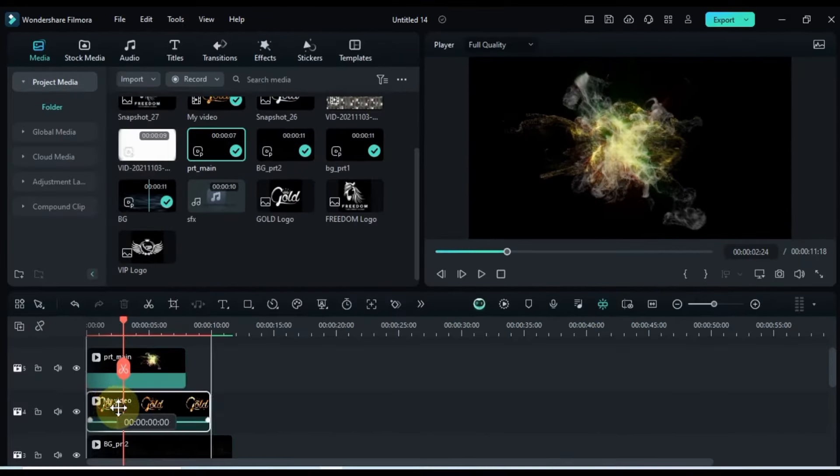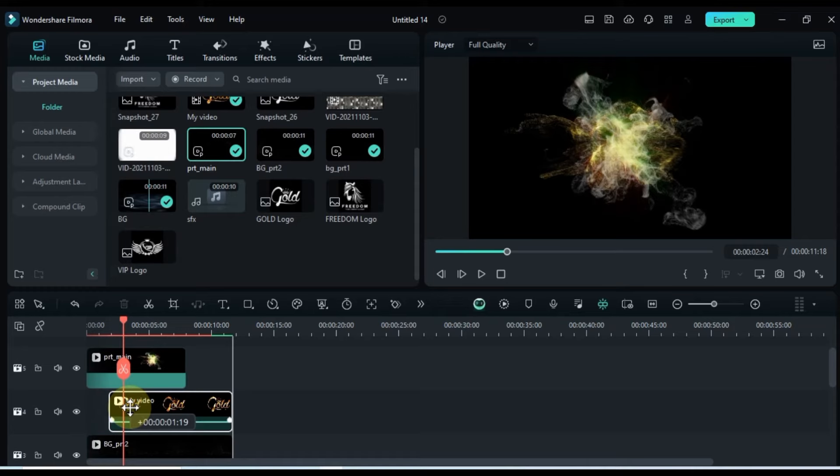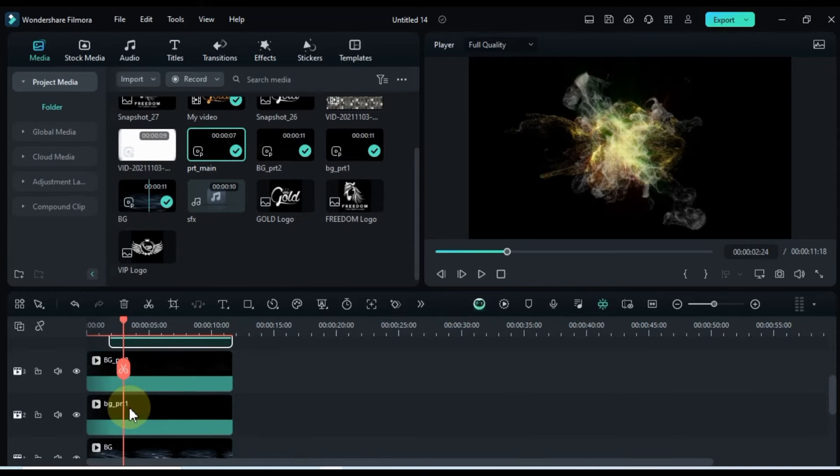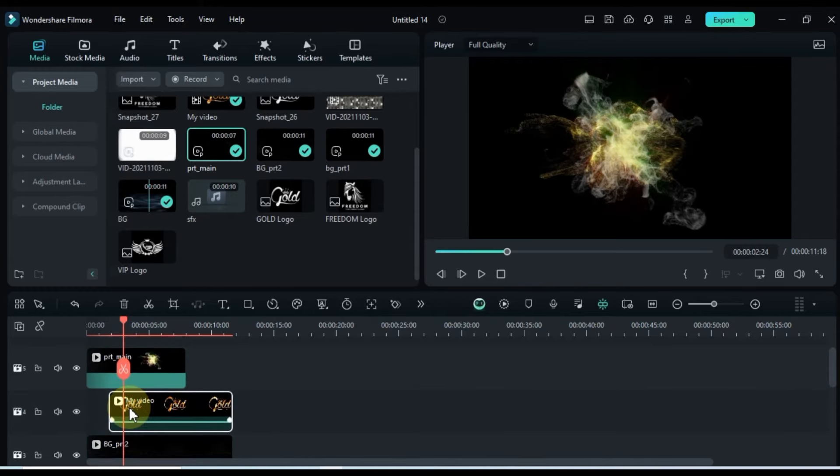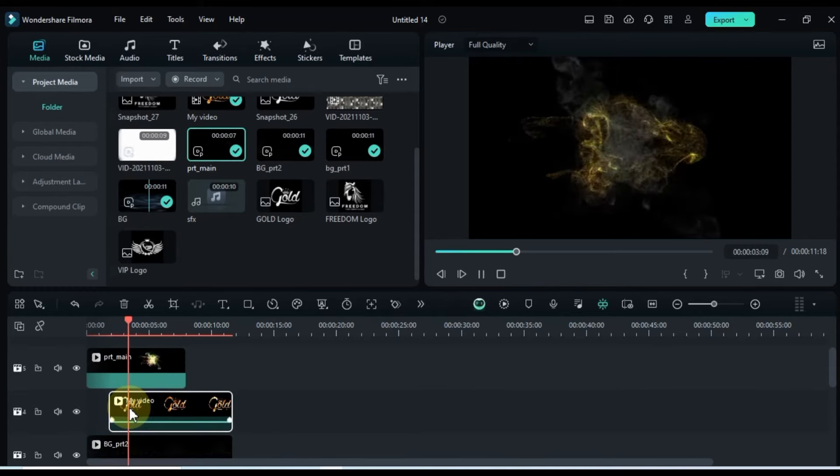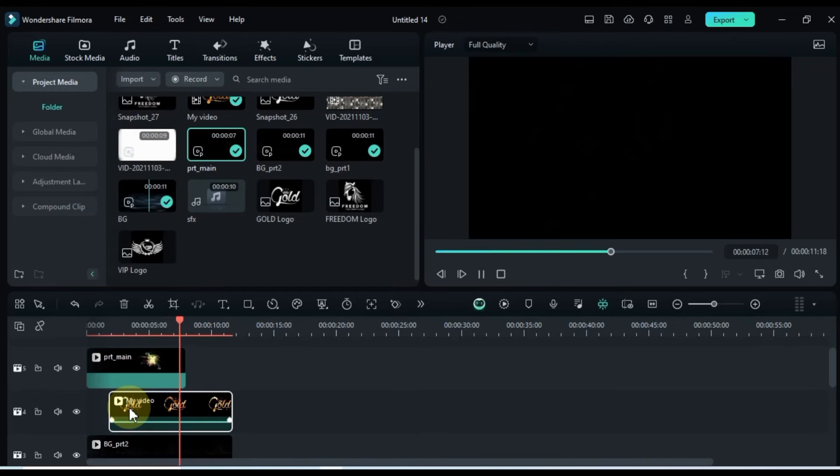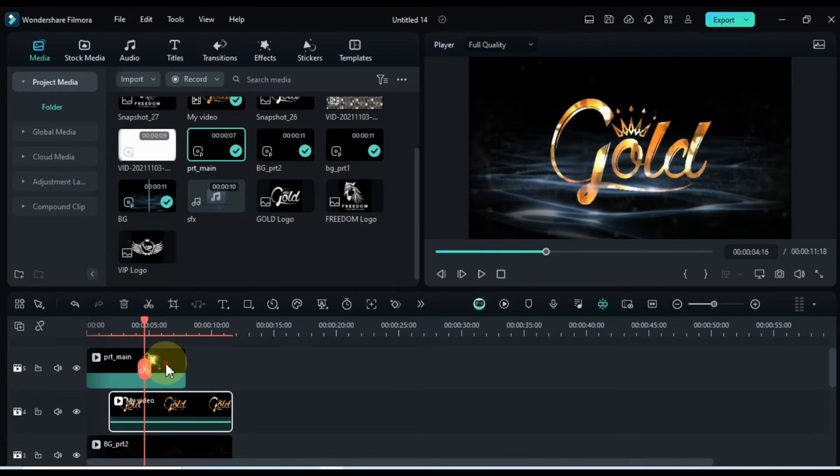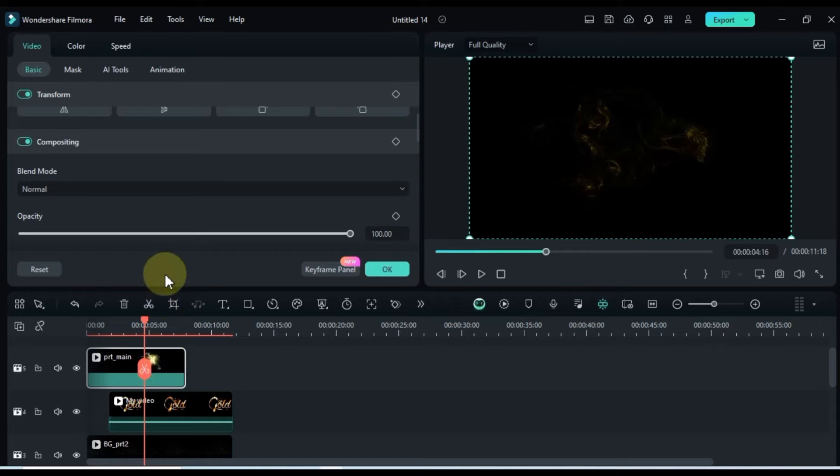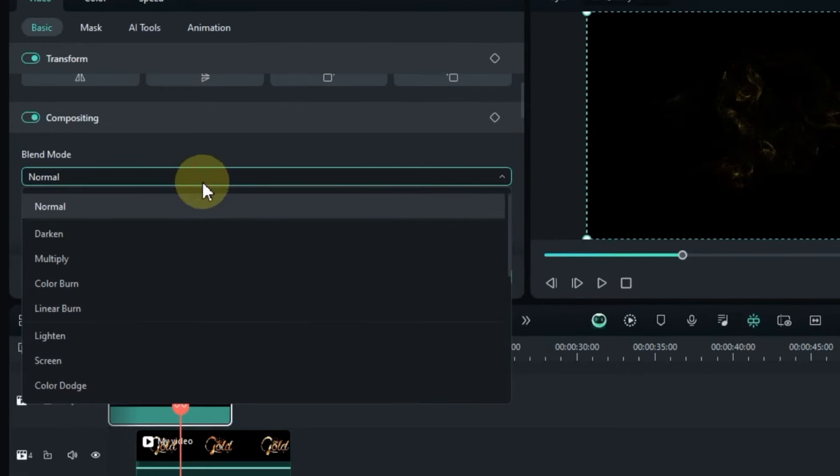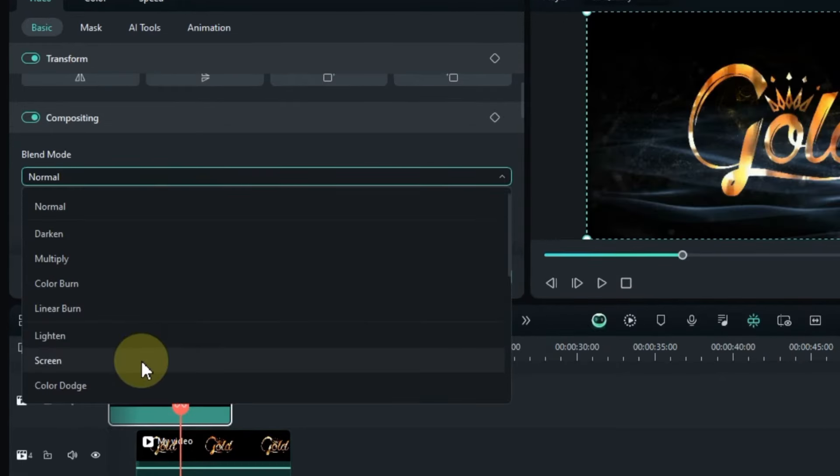Below, adjust the position of the logo video to align with the desired duration. Change the blending mode of this video to match PRT Main, selecting the screen option.